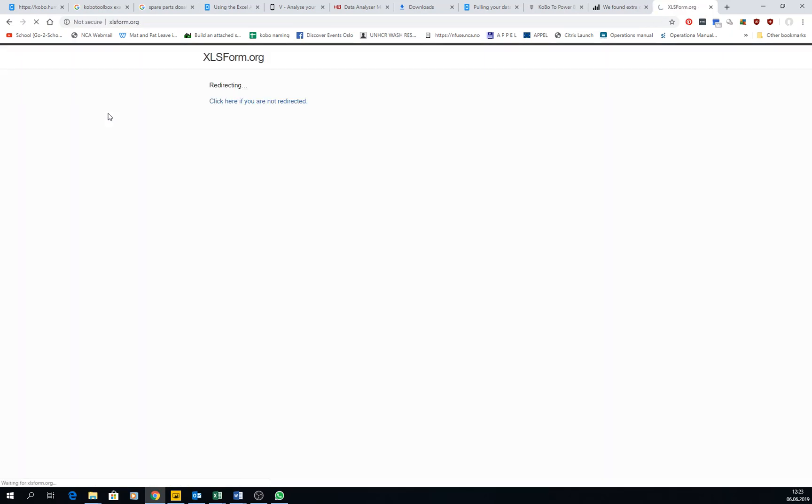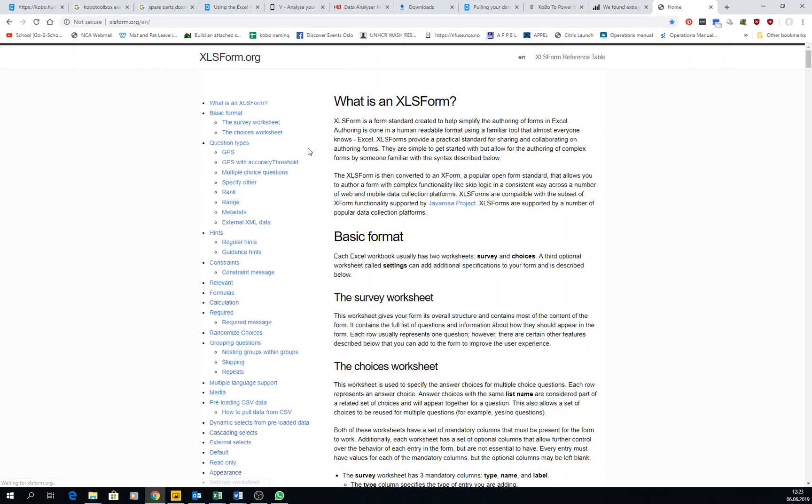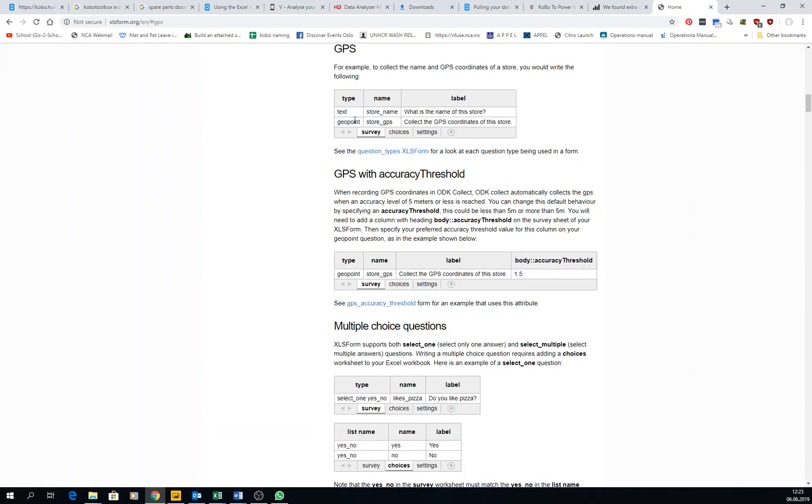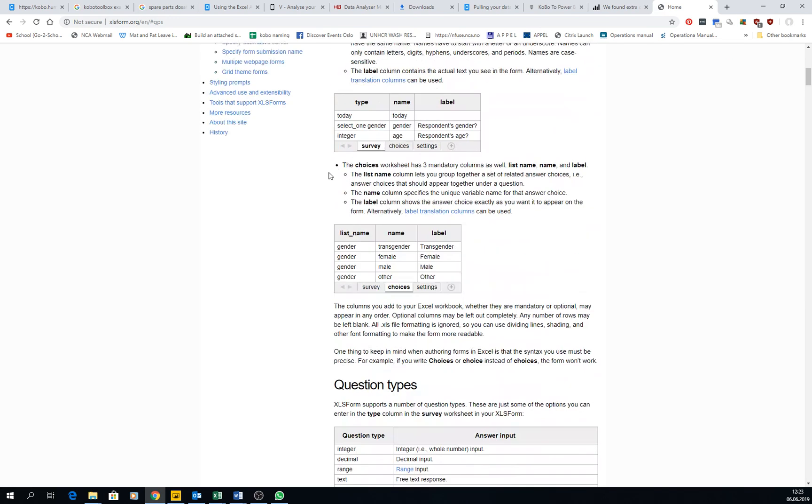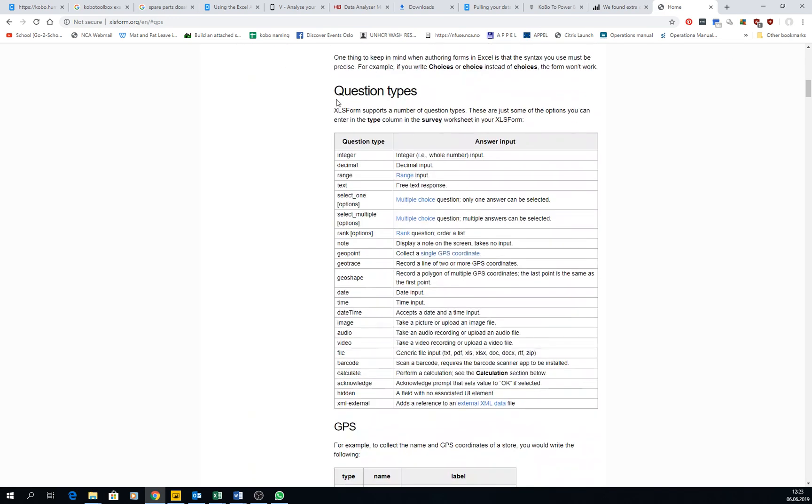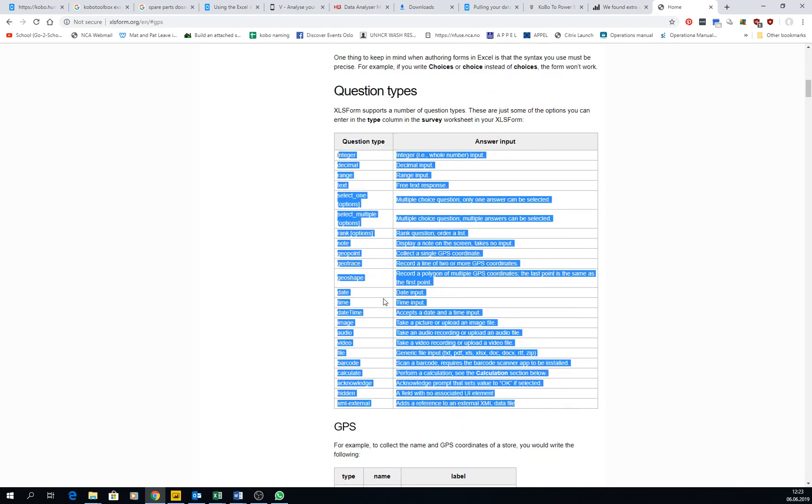XLSform, this is like the basic basics as well. If you want to know about GPS questions, how to type them in the Excel sheet or anything. For example, the question types, they are linked, they're all here.